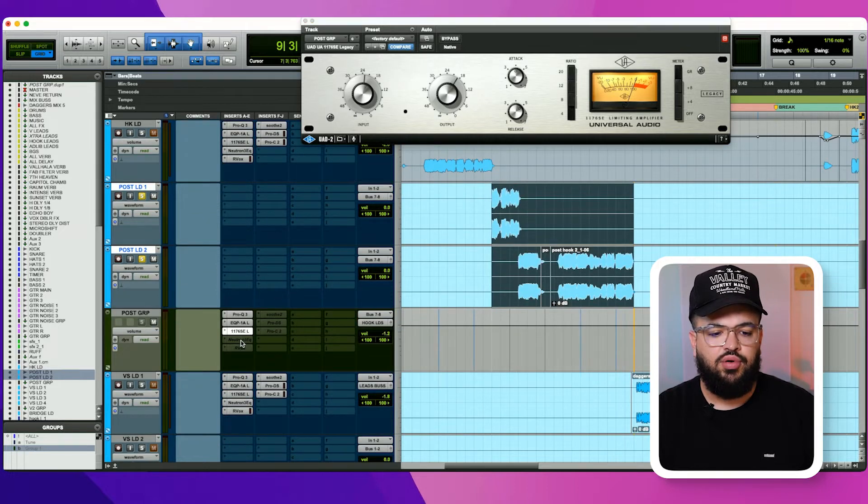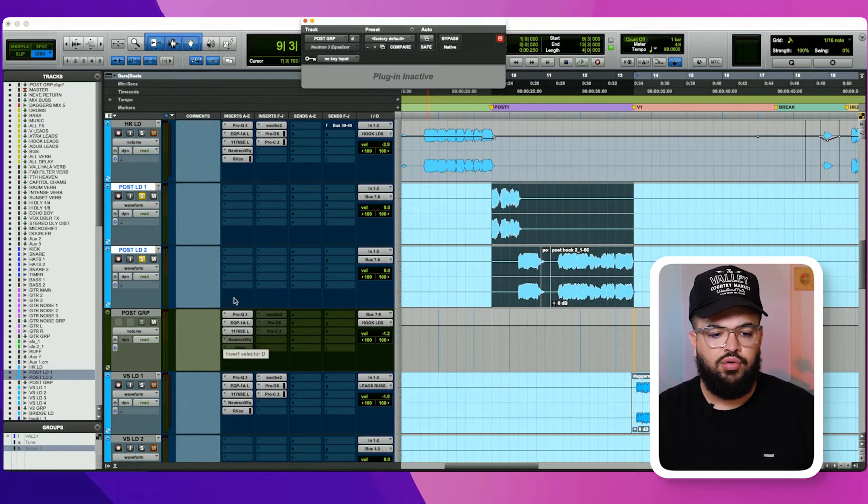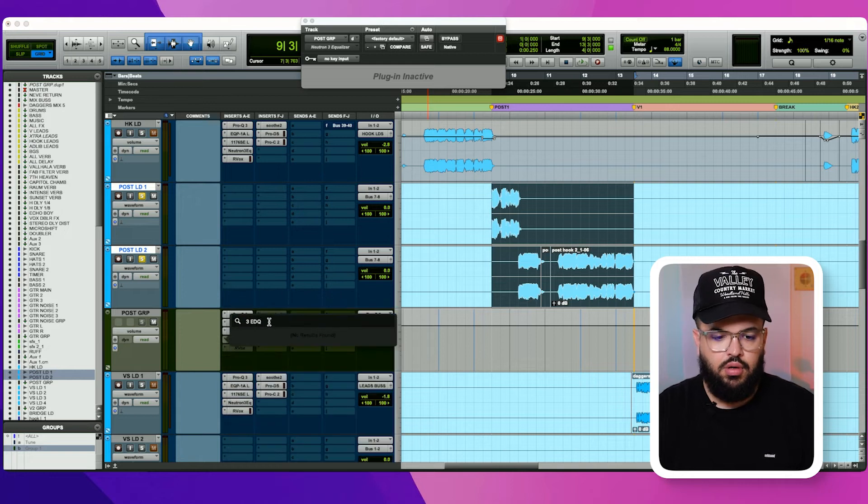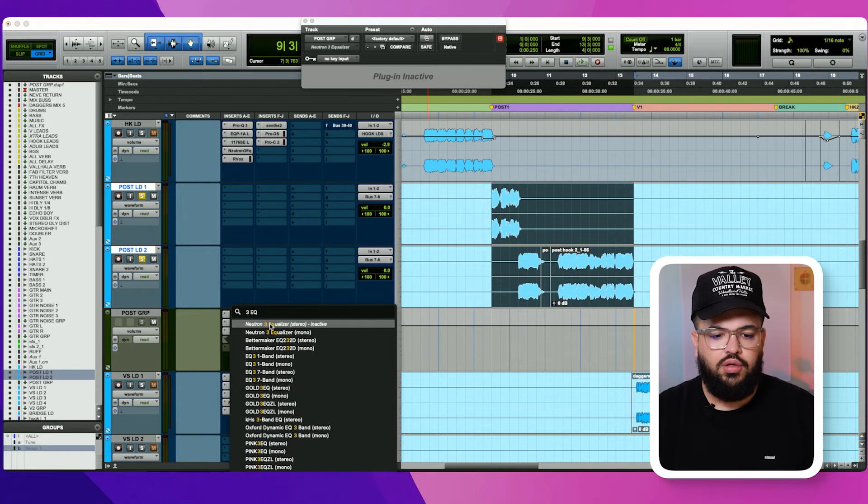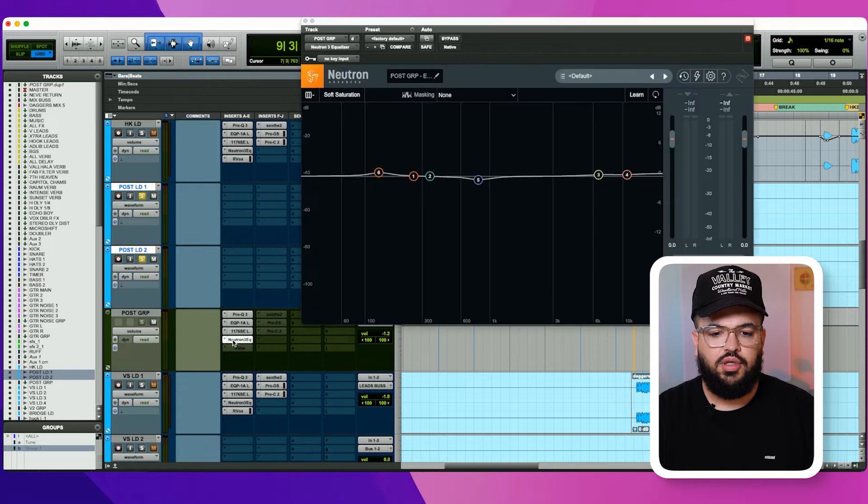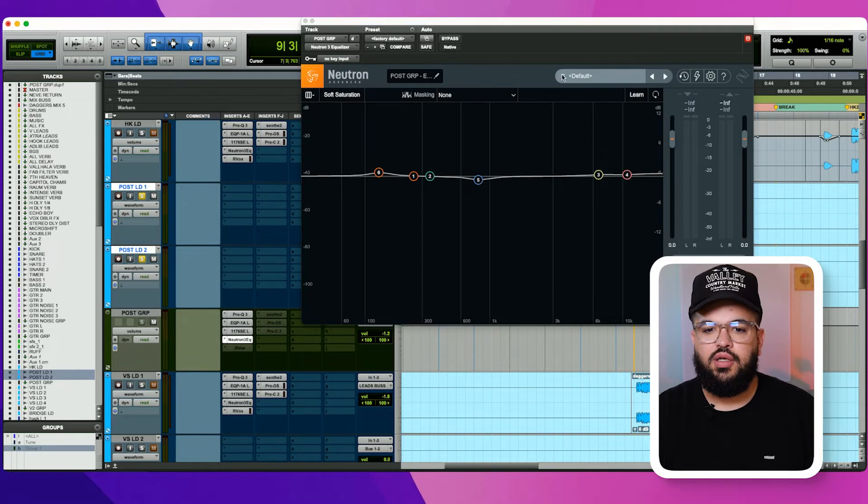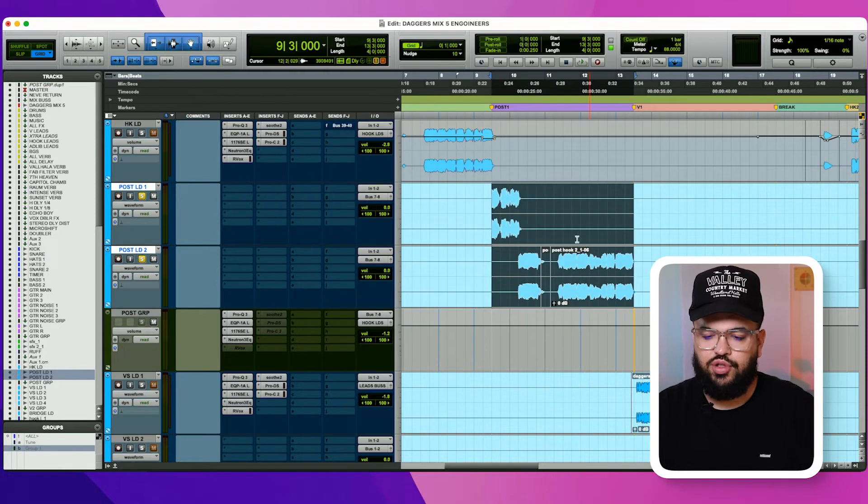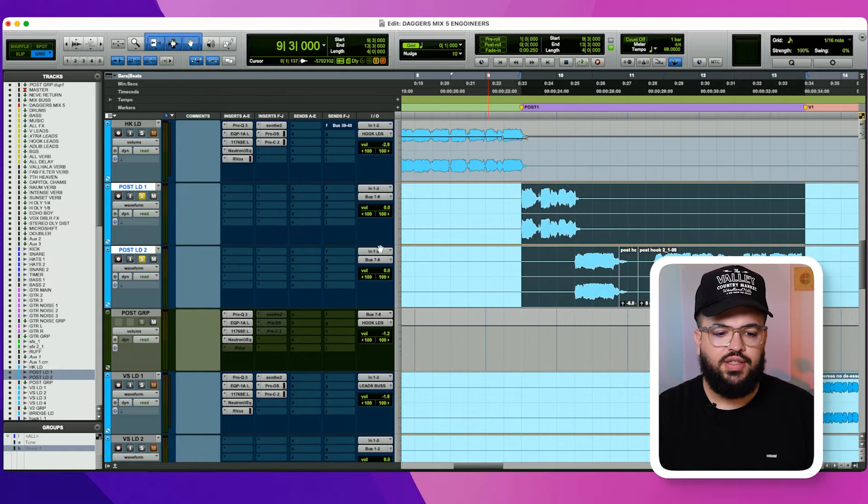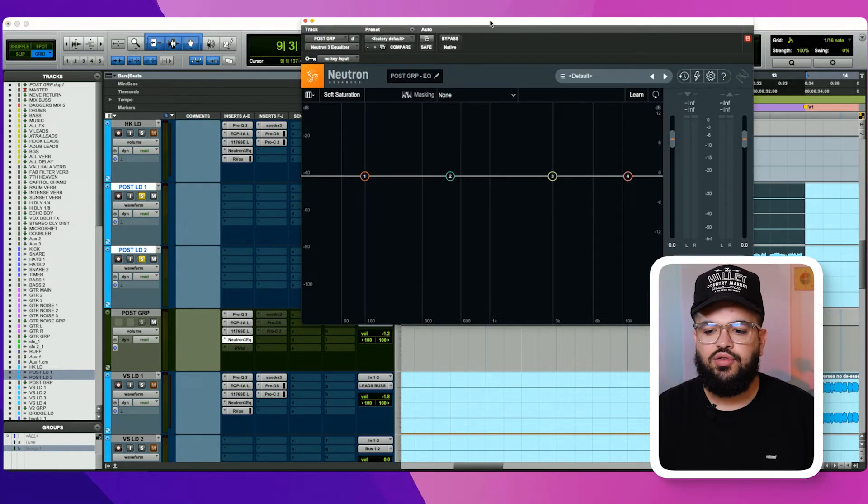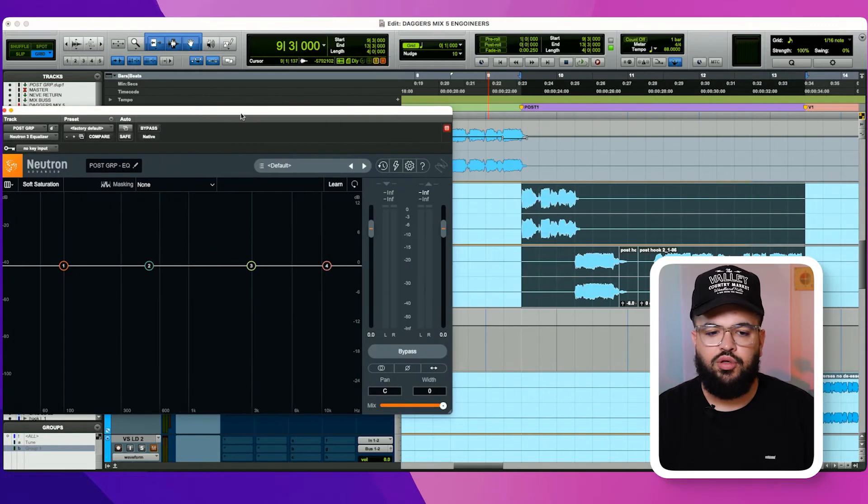So let's do a new Neutron 3 EQ. Well, you know what? We're going to delete what I did here and go to default. Okay, cool. So this is what I'll do. I'll get to this section here. I'll pull up the Neutron 3 and then we'll loop it.